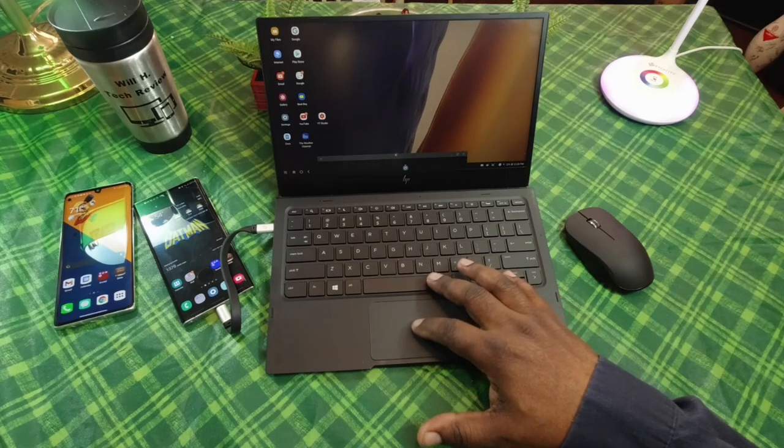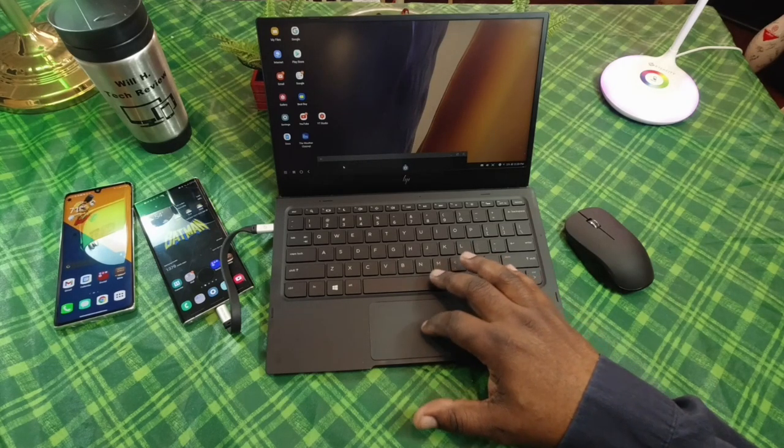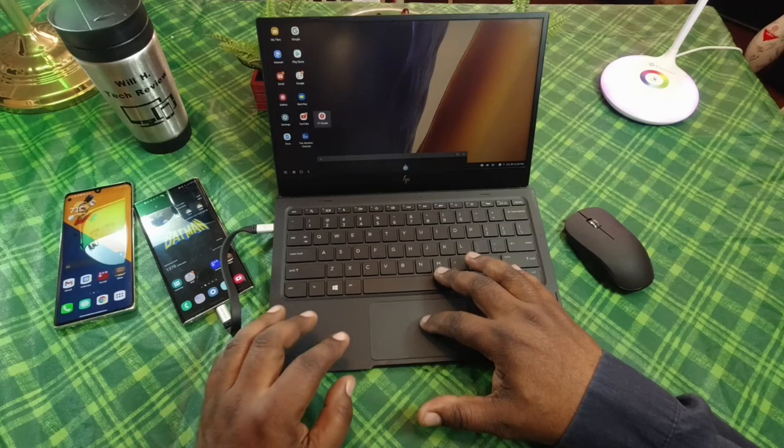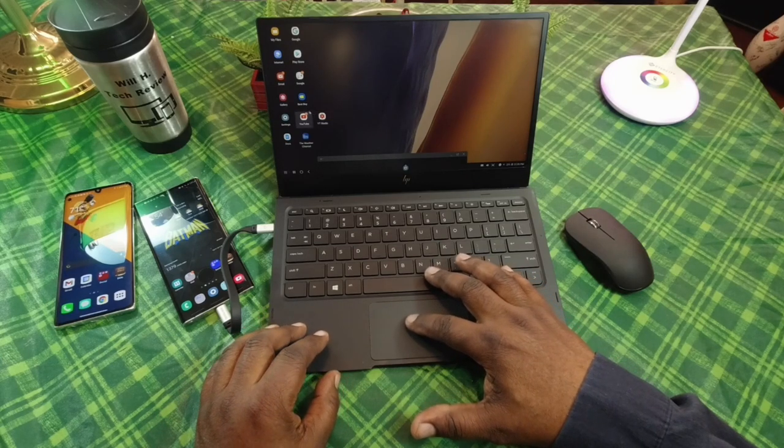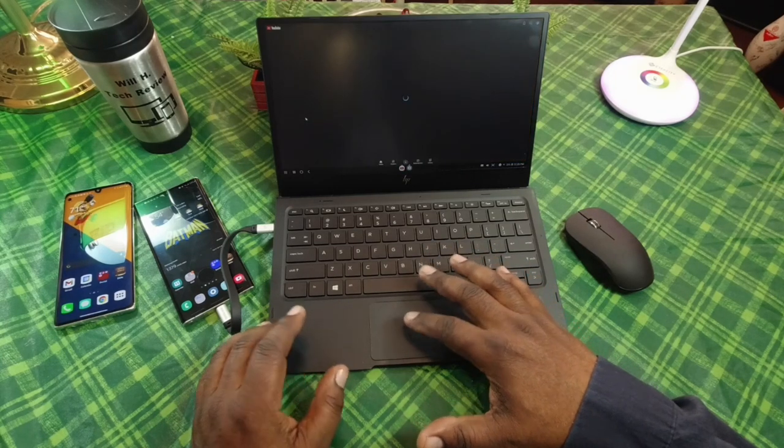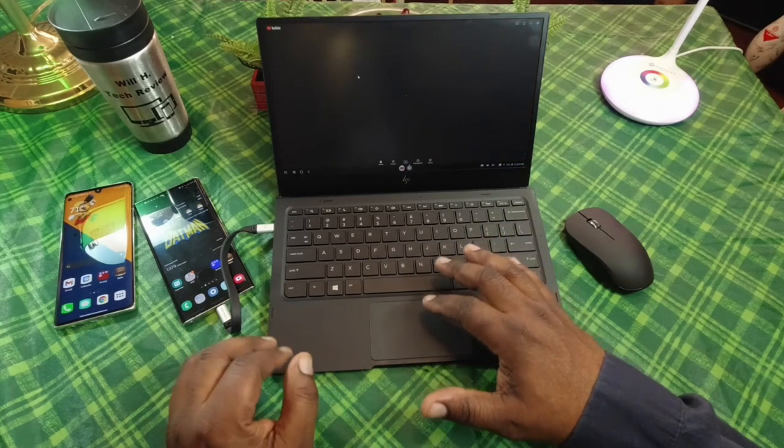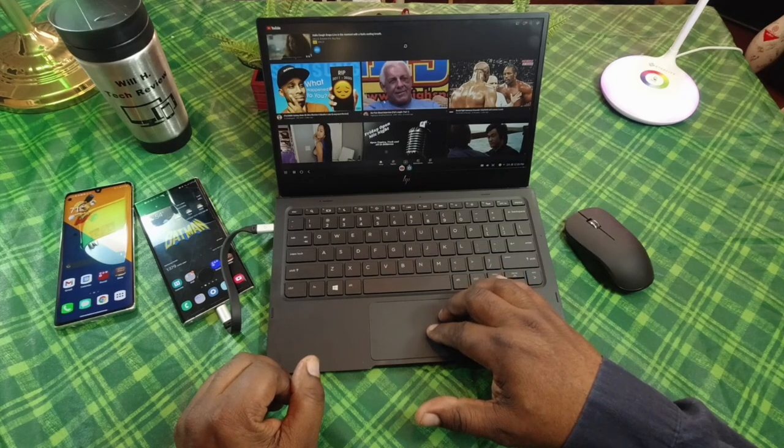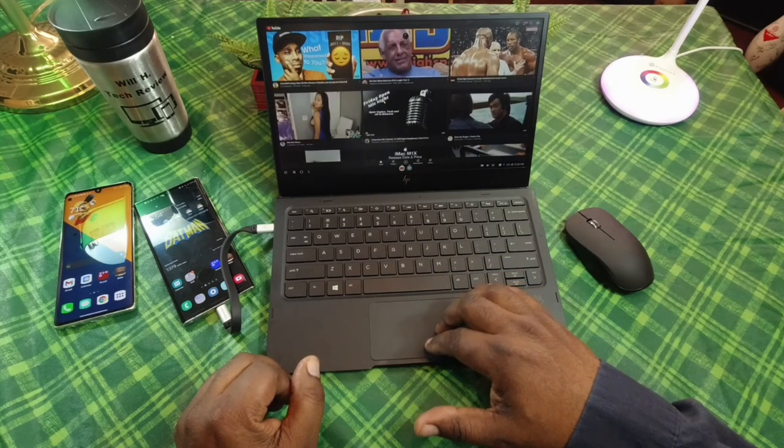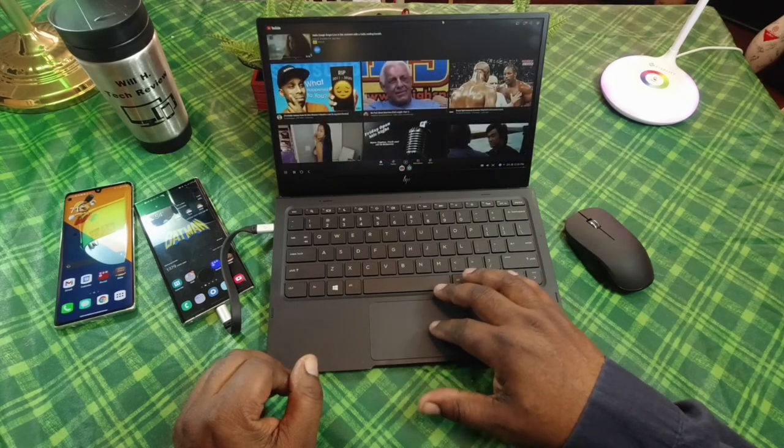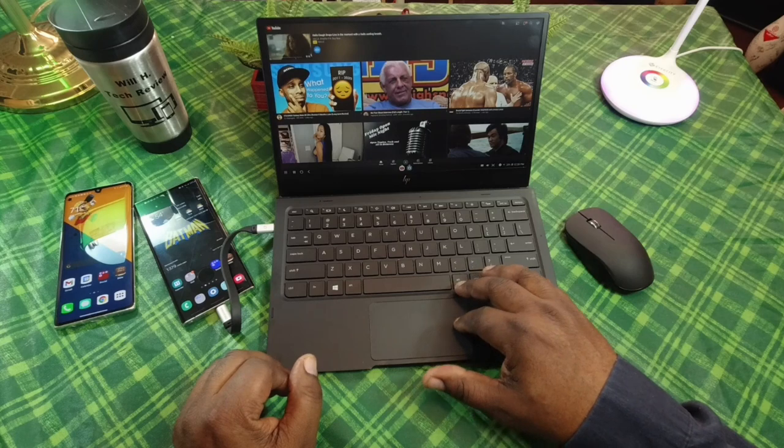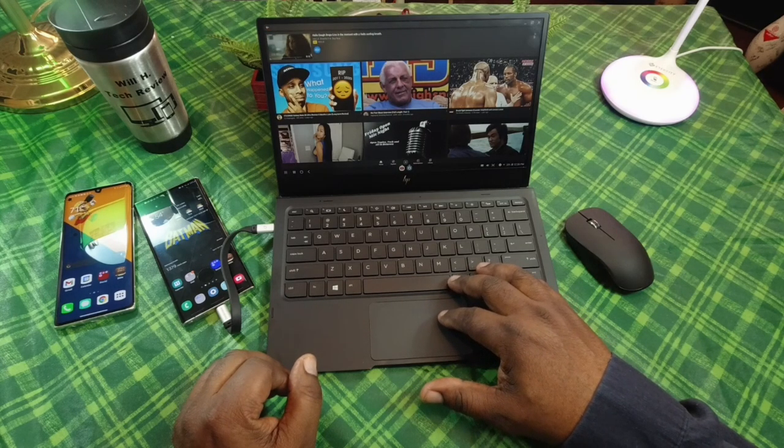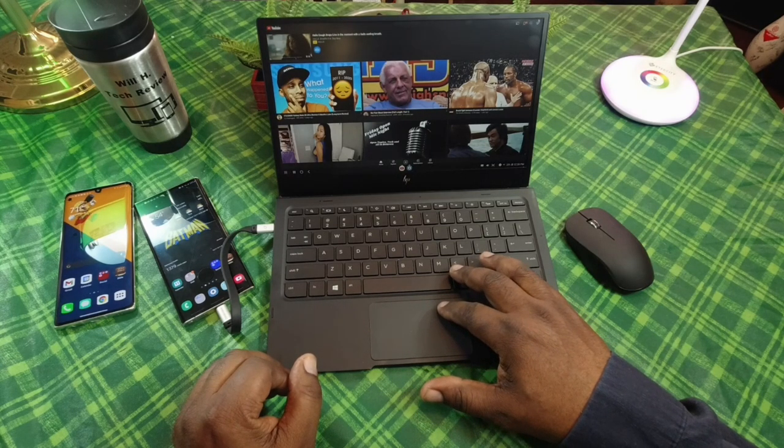I can move things around here. I can go into YouTube just like so, and I can scroll about. This is using the trackpad as you can see. So this is Samsung DeX.